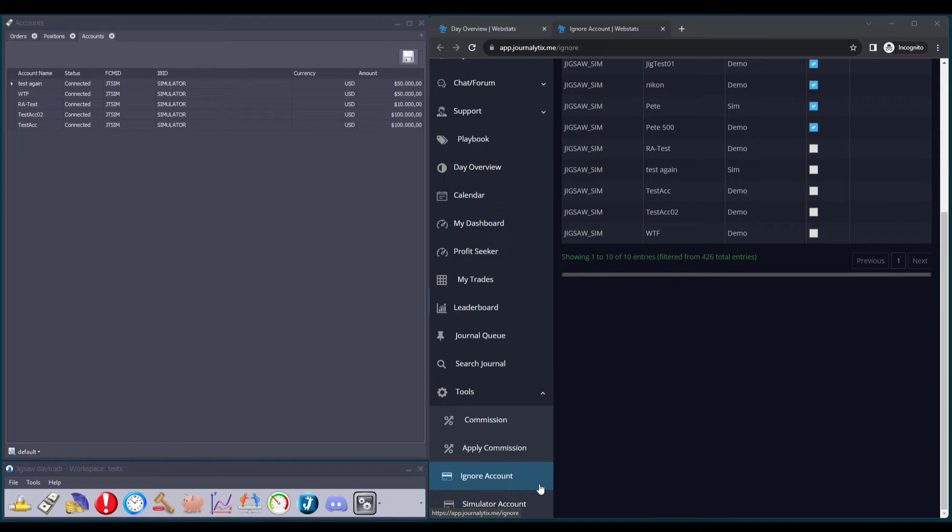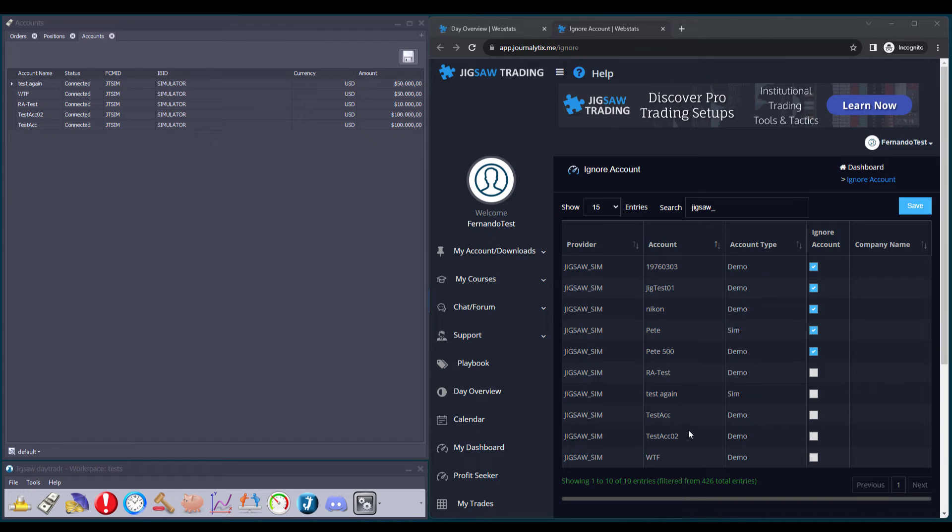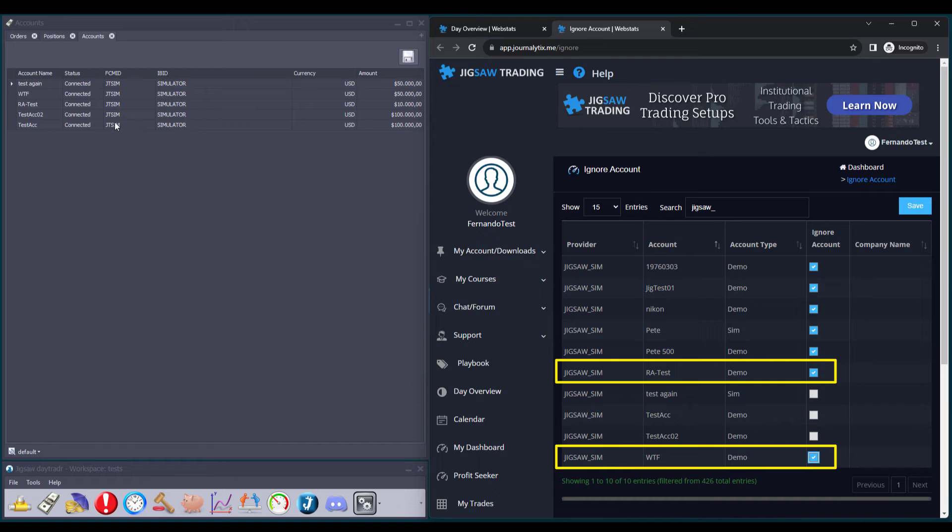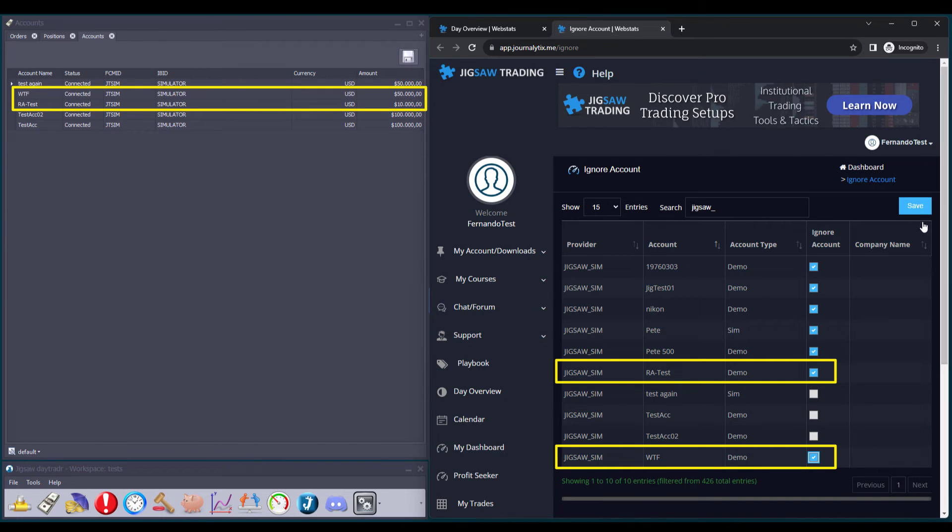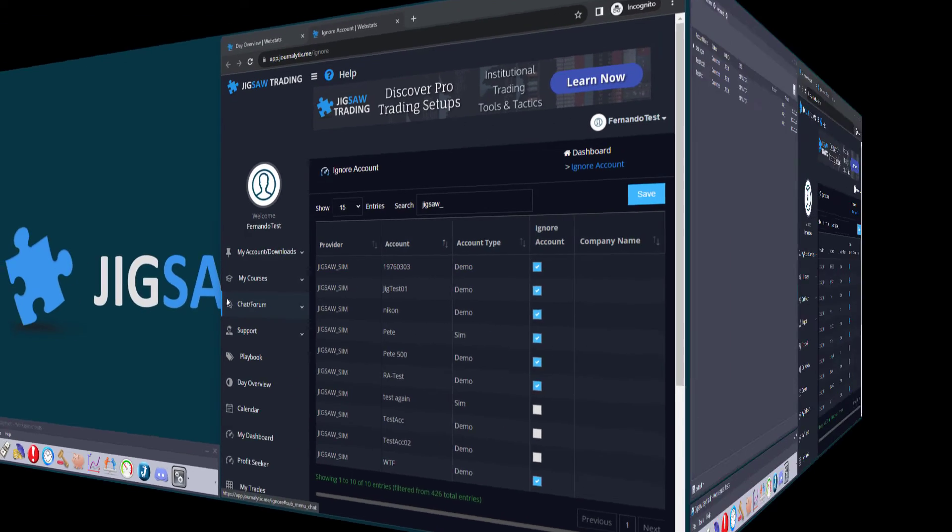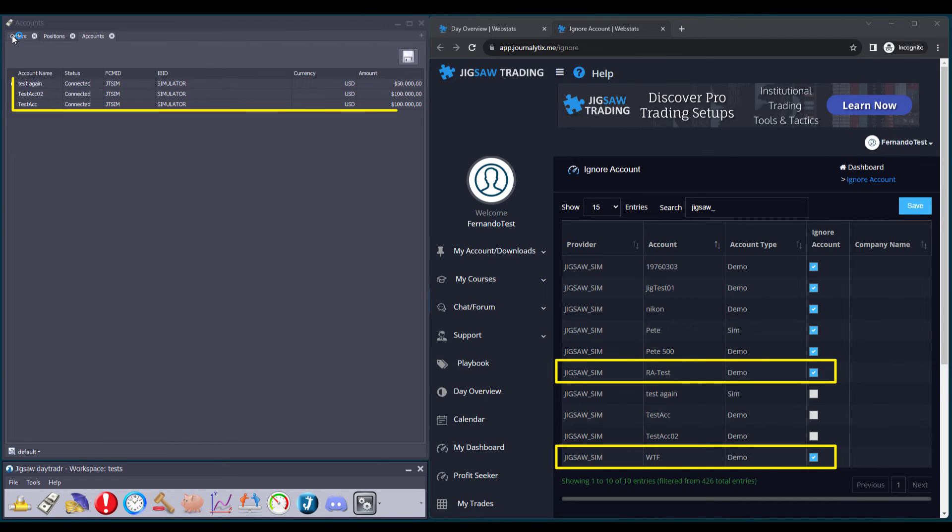Previously, even if these accounts were ignored in Journalytics, they remained visible in DayTrader. Going forward, when we choose to ignore a Sim Account in Journalytics, it will also be automatically ignored in DayTrader. So, let's ignore this account and this one. You can see they are still available on DayTrader. Let's click Save in Journalytics and Close DayTrader. Now, after we reopen it, you can see that those two accounts are no longer available.